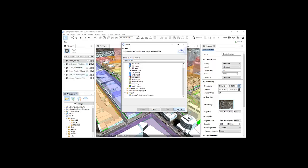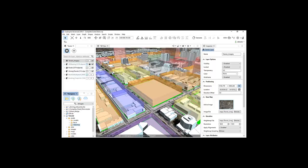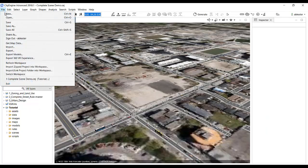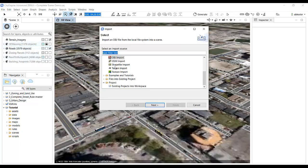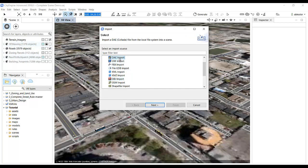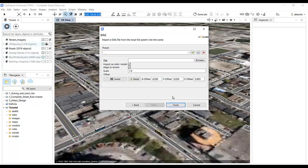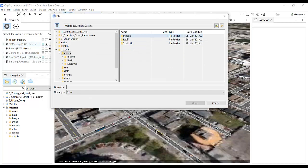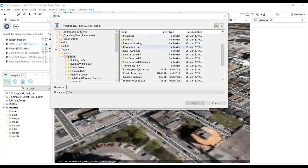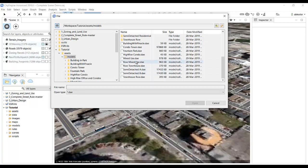To import 3D files into CityEngine, I can either go to the File menu, choose Import, select the file type, and point to the object file path. This method is more effective if the file being imported is properly geo-referenced.